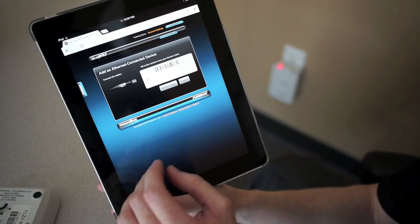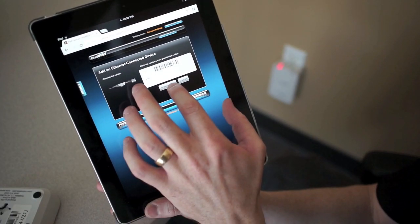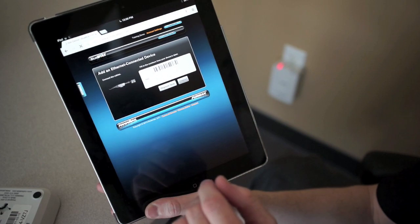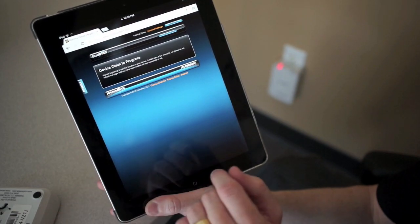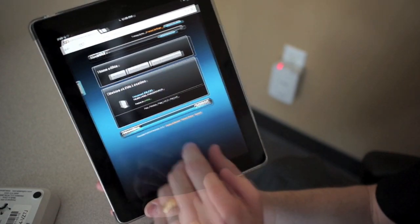All right, now that my MAC address and challenge key are all plugged in, I can register that gateway to my account.